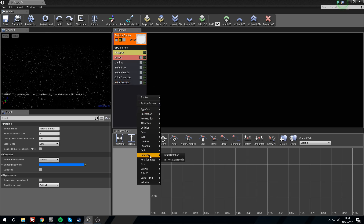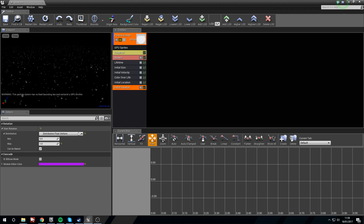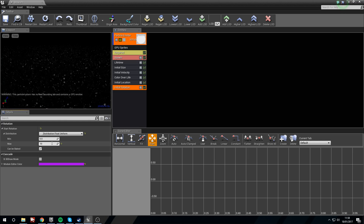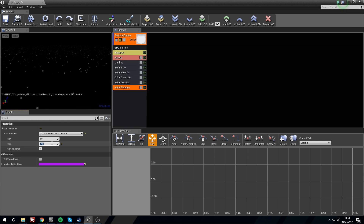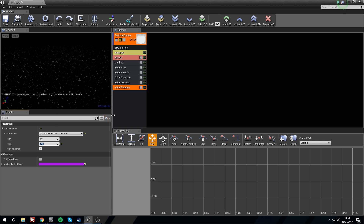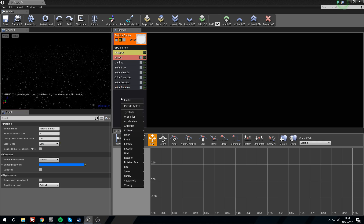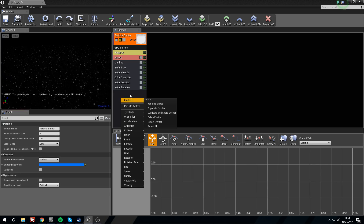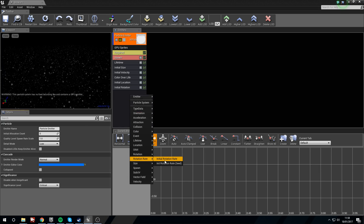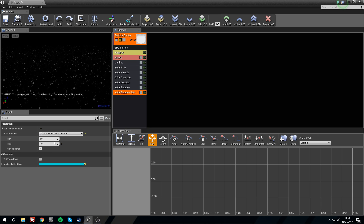Right click Rotation > Initial Rotation — we want this between 0 and 10. Now you can see that some of them are spinning as they fall, which looks like they're being affected by wind. Right click again, Rotation > Initial Rotation Rate — we're just going to leave this at the default of 0.1.